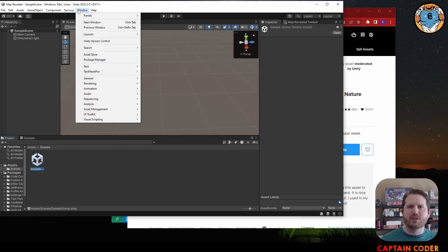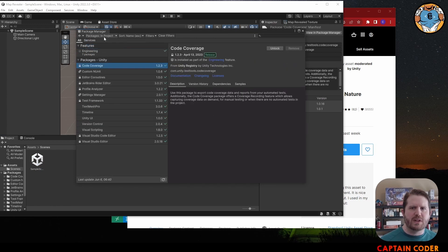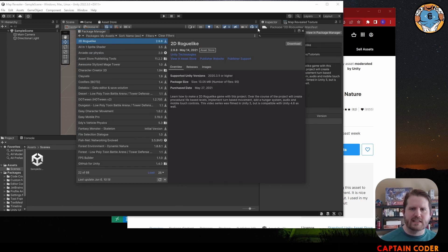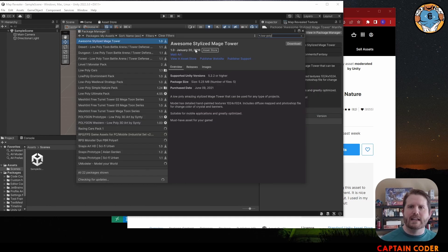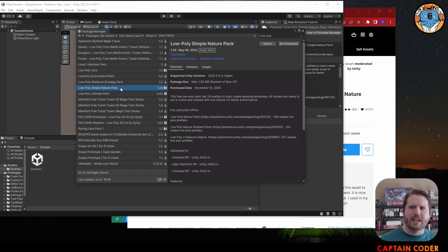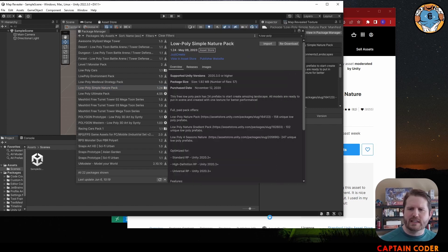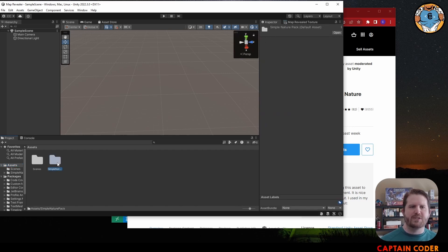I'm going to go ahead and import this. After you've added it to your assets, you'll be able to add it into your project from the Window menu — go down to Package Manager. There's a dropdown that usually starts on Unity Registry or In Project. We're going to go to My Assets — these are all the assets I own from the Unity Store. If I search for "low-poly" I'll find all the low poly assets I own, and in this case I want the Simple Nature Pack. I'm going to select Import.